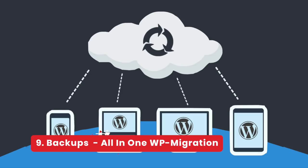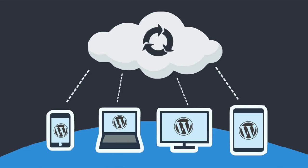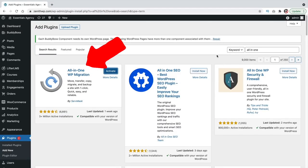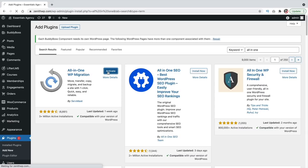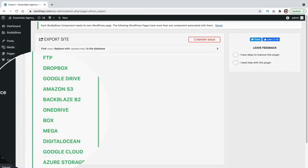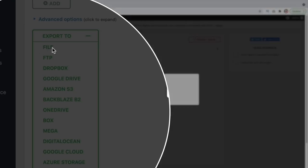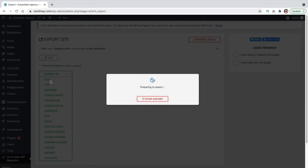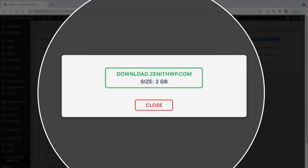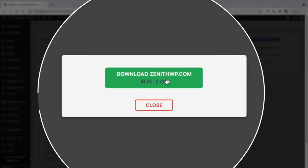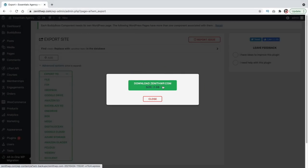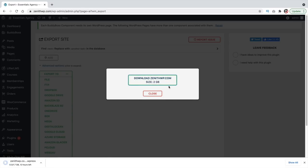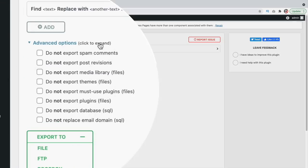Number nine, backups. Backups are important. The worst thing is waking up and seeing your website gone or hacked, which actually happened to me. All-in-one WP migration is probably the easiest backup and migration plugin. You simply install it and export your website as a file or upload to cloud drives. The free version offers file export, which is most important.